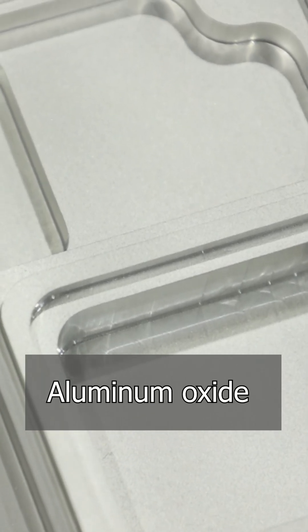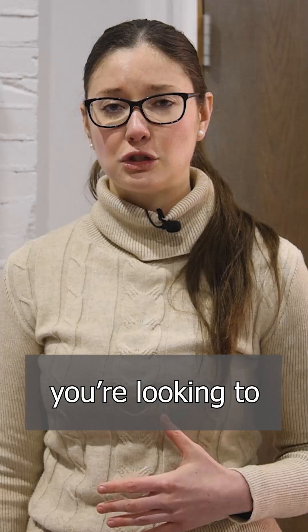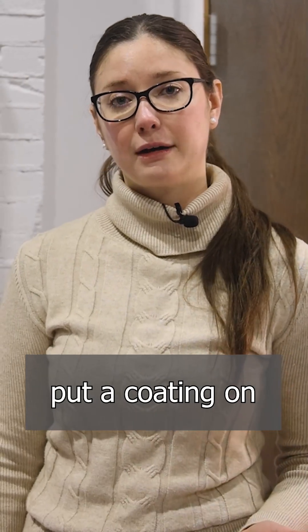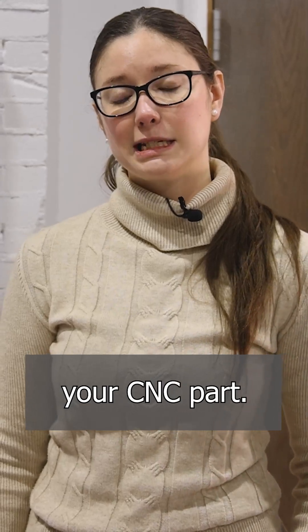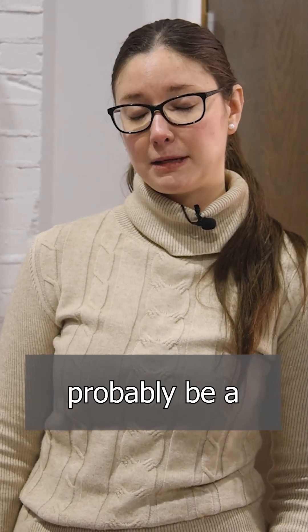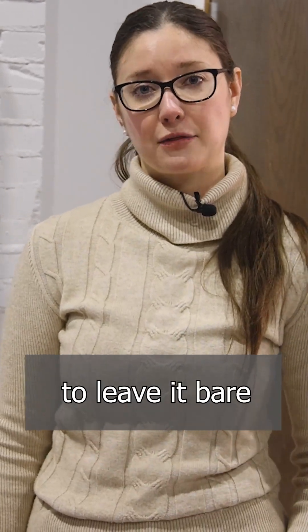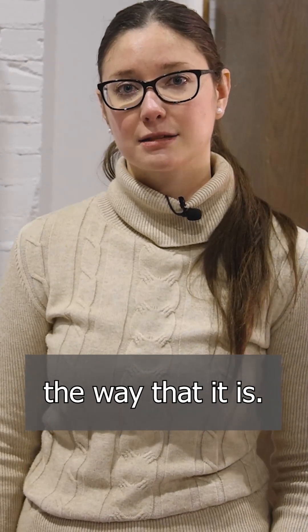Aluminum oxide 220 might be a better option if you're looking to put a coating on your CNC part. Glass bead would probably be a better option if you're just wanting to leave it bare the way that it is.